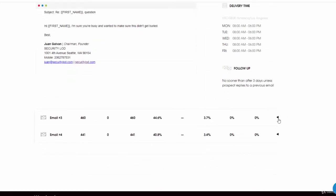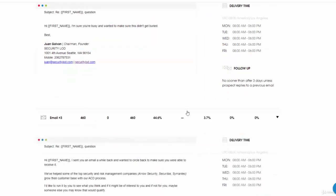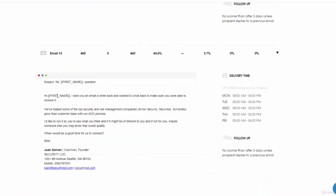This one is three days after. Pretty much the same: I sent you an email a while back and wanted to circle back and make sure you were able to receive it.